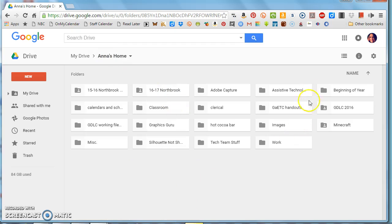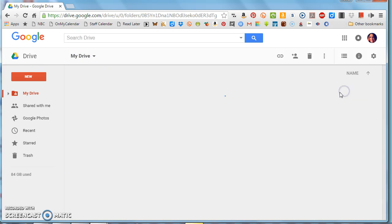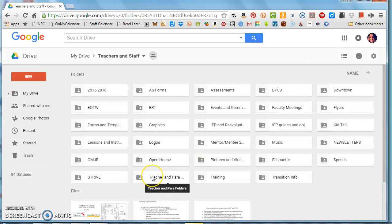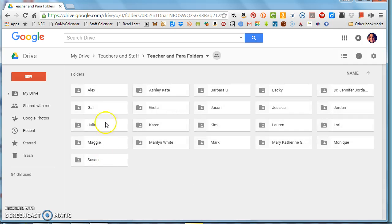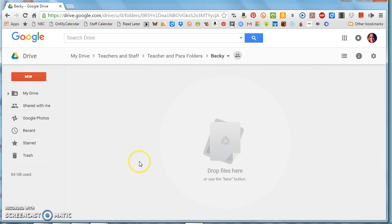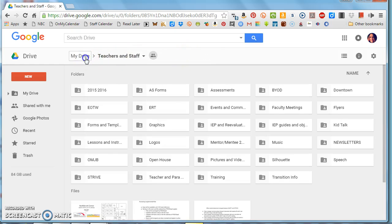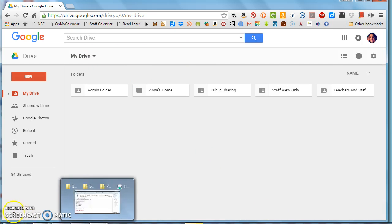So that's just a quick way that you can copy things into a certain place in Drive, and you can do this in any folder that you have editing rights in. So if you're in teachers and staff and let's say you go into teacher and para folders, and maybe I am Becky, so I might open up Becky's folder if I'm her. I can drop files directly in here where it says drop files here, and it's going to convert those to a Google editable document and also copy it over with the folder structure and everything. So that's just a little shortcut for you that you can use anywhere in Drive. Thanks guys.